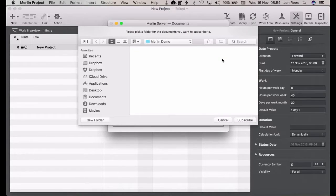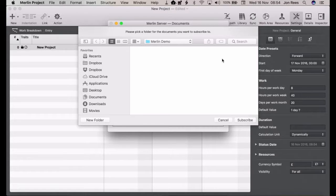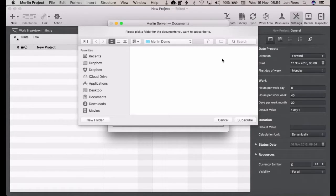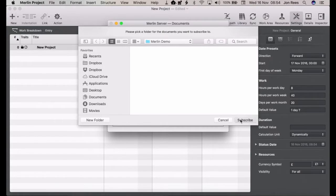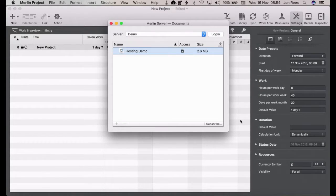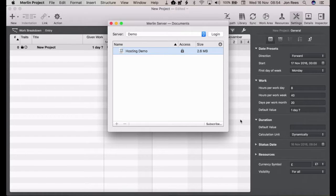Then you get asked to pick a folder where you want your document to be stored. You can create a new folder for this or use an existing folder, and then you simply click subscribe and it downloads the document.